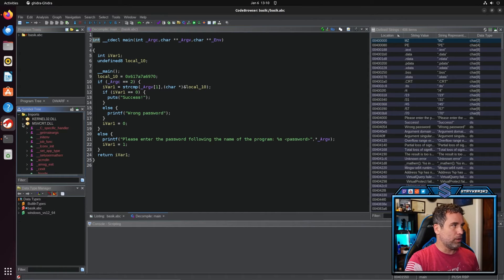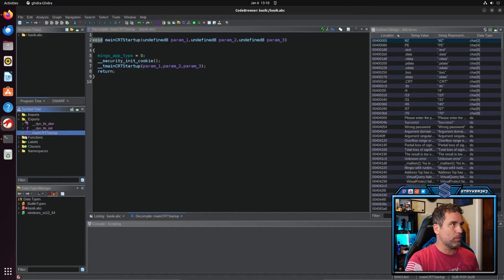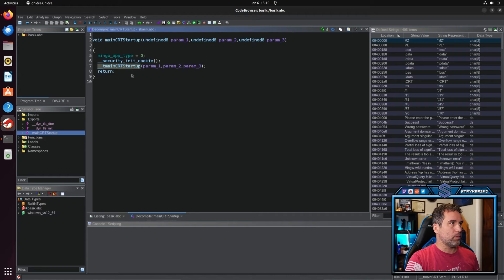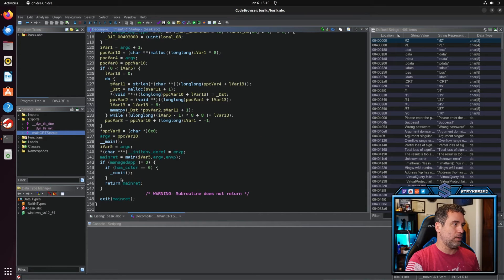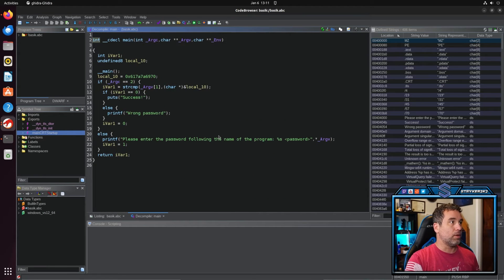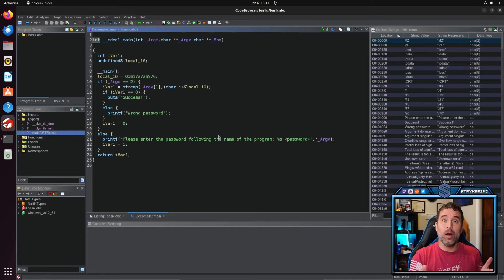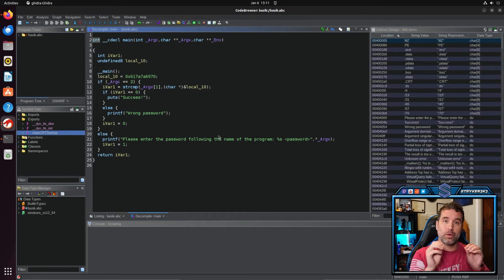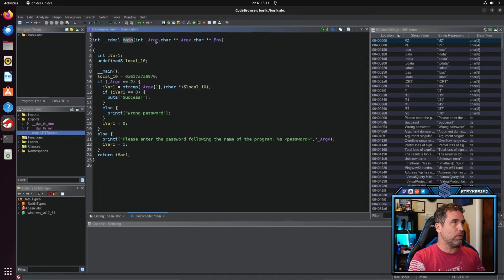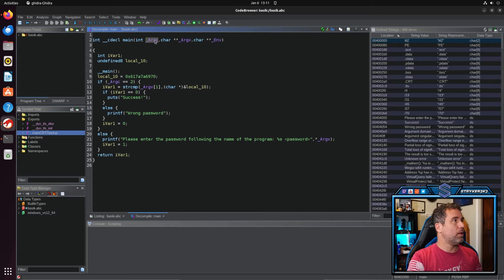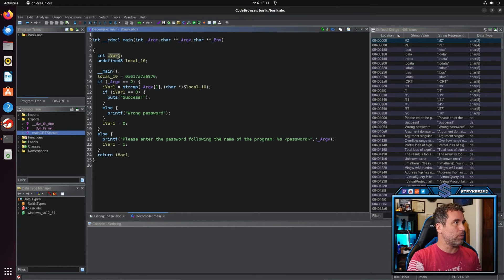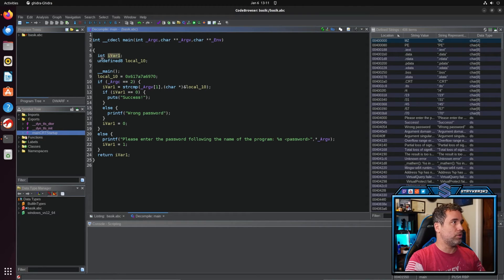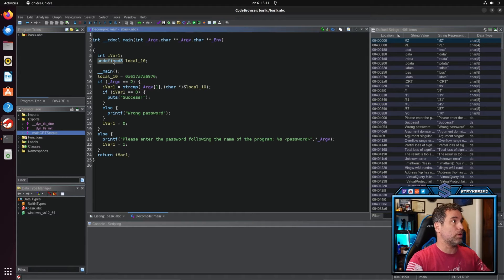Let me go ahead and clean this up a little bit because I like everything to be dress right dress. Come back down here, I'm going to go back into the main. So this is indeed more or less the entirety of the user coded program. We have main here in which it receives the number of arguments, the actual arguments themselves and then the environment variable. We have a local integer defined here and a local undefined section here.